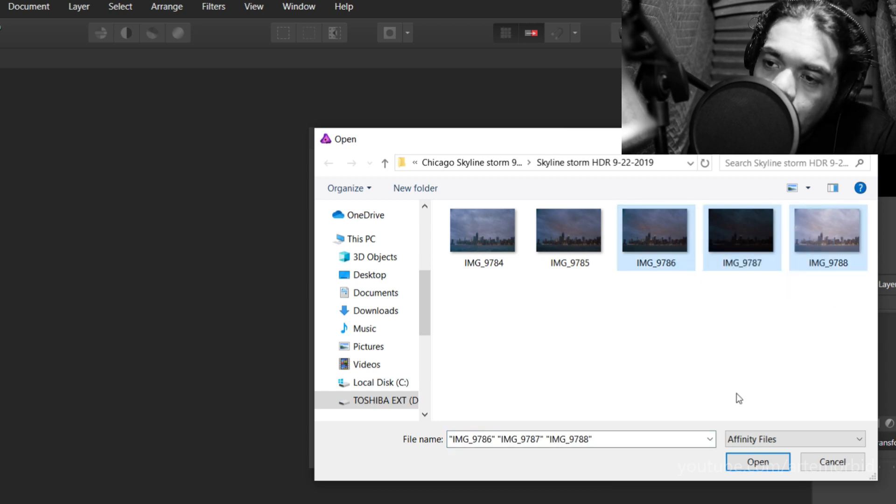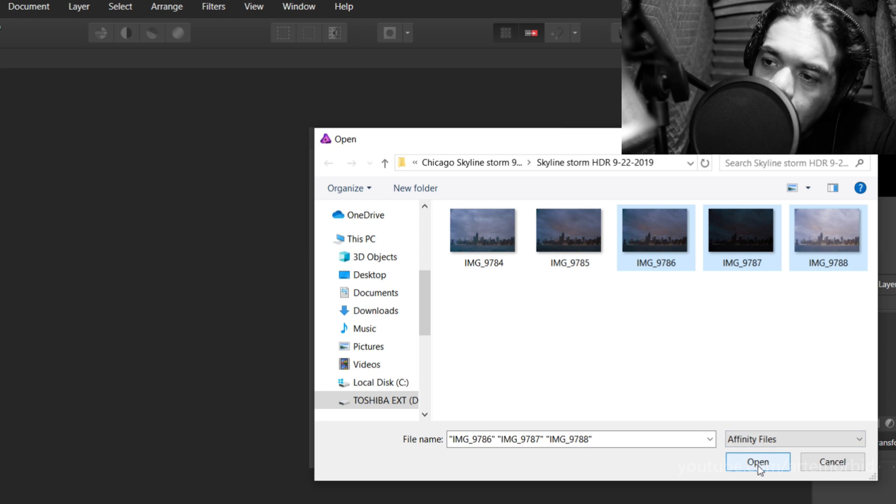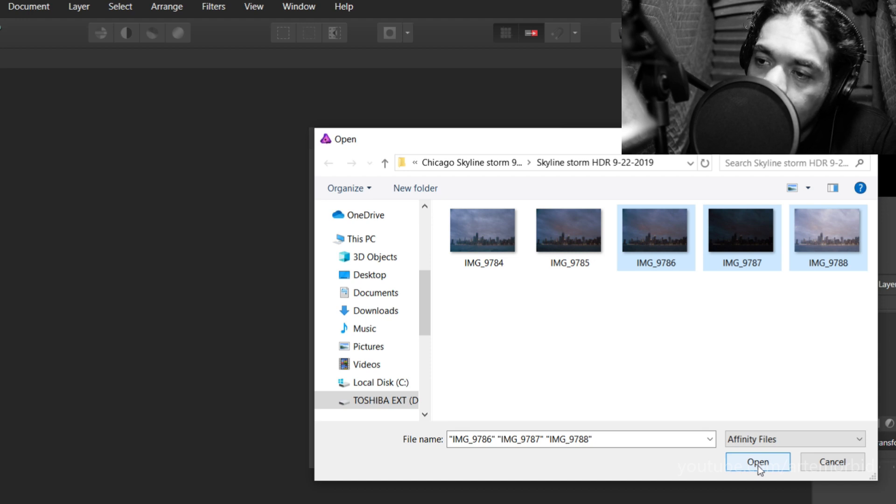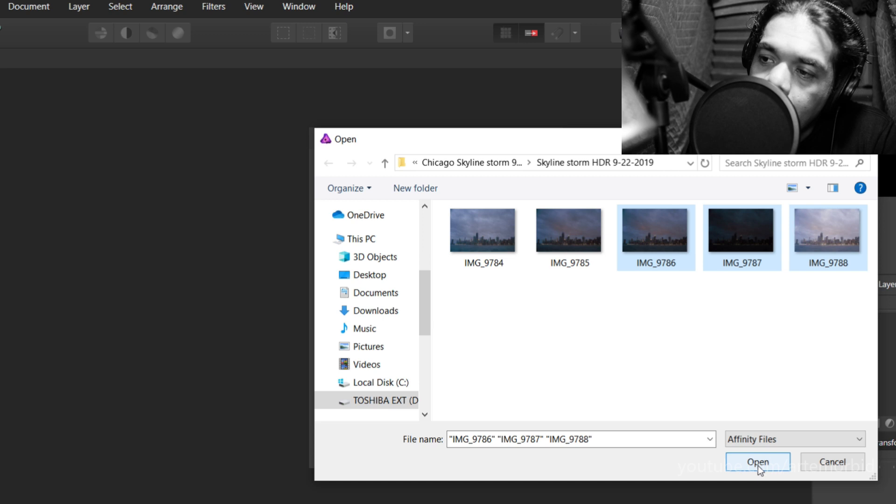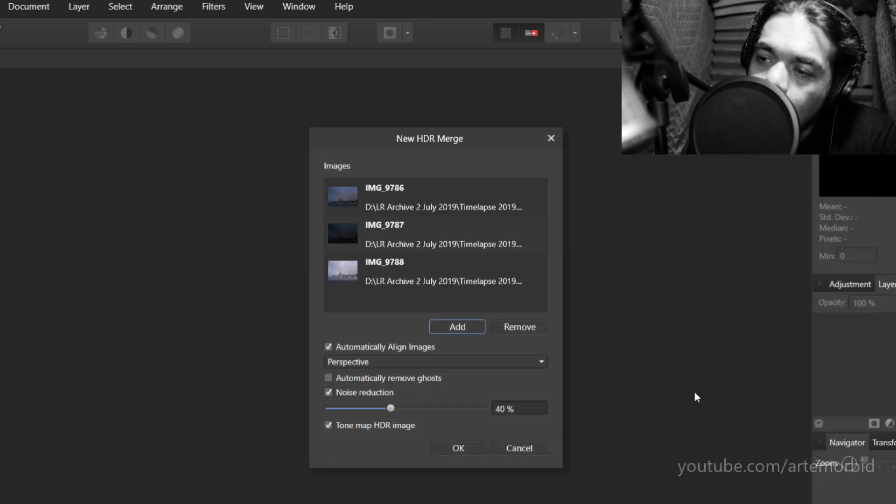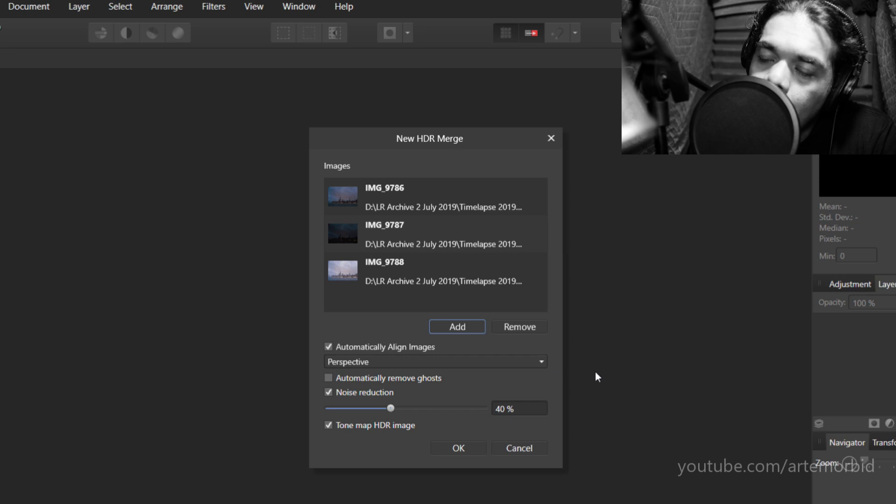I already have my photographs here. Skyline Storm HDR and we're going to pick our three bracketed photos. For me, this is image 86, 87 and 88. So we can just grab all three. We're going to open them up.